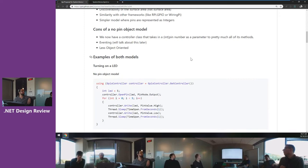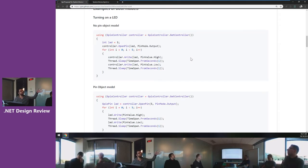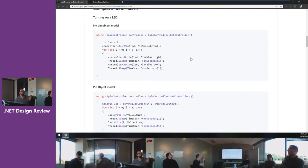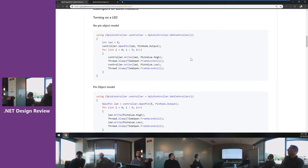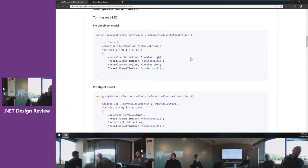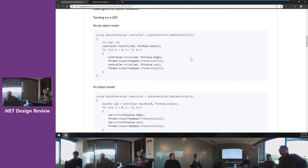Scrolling down, there are code snippets showing how simple operations look in both models. In the no-pin model you call turn on/off through the controller passing an integer. In the pin object model you get the pin object and call methods directly without needing the integer. Why do you have to open the pin first? You do need some pre-setup. The usual name for that method is SetPinMode — by default all pins are set to input, so if you want to turn something on or off you need to set them to output.